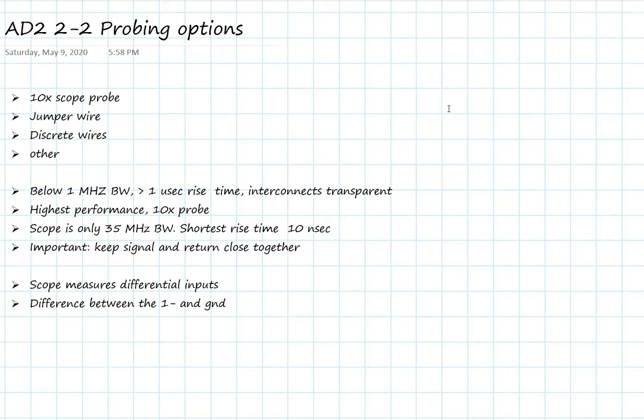We're going to look at the 10x probe, some jumper wires that come with the scope, discrete wires, and a couple of other techniques I'm going to show you.